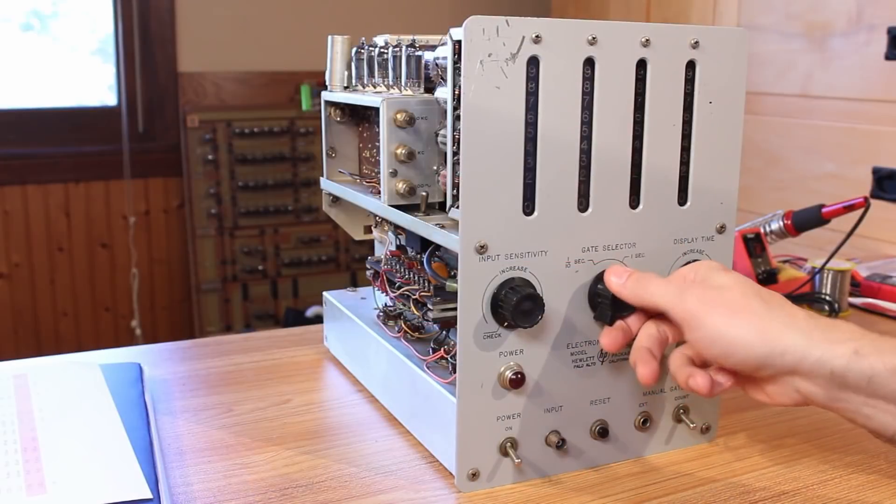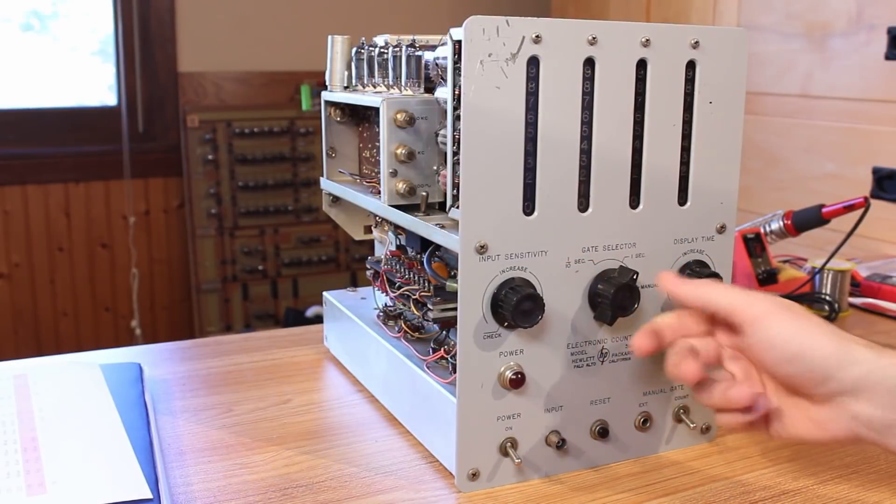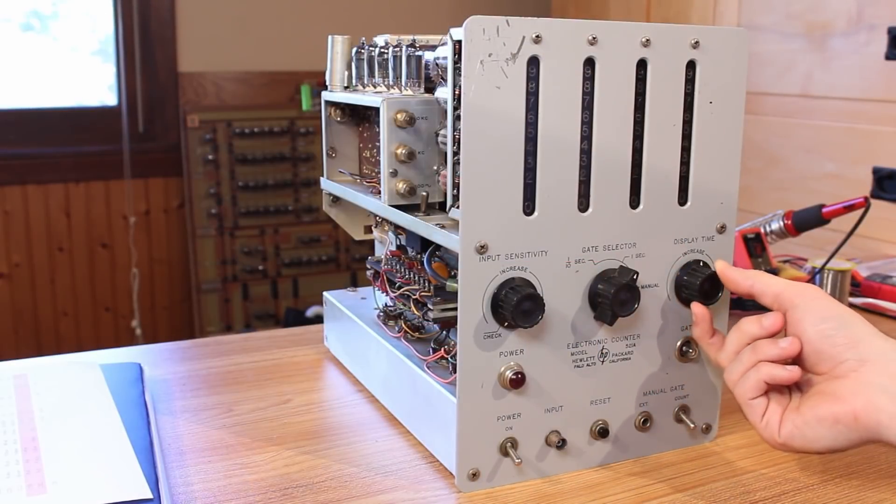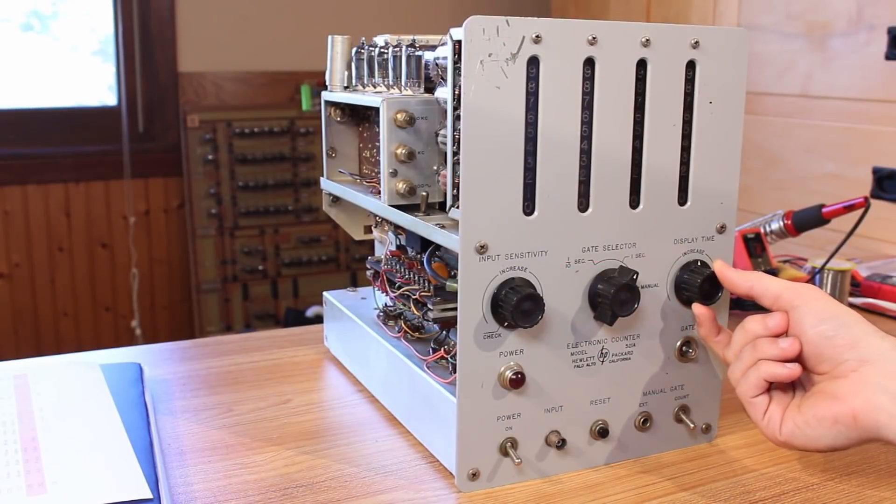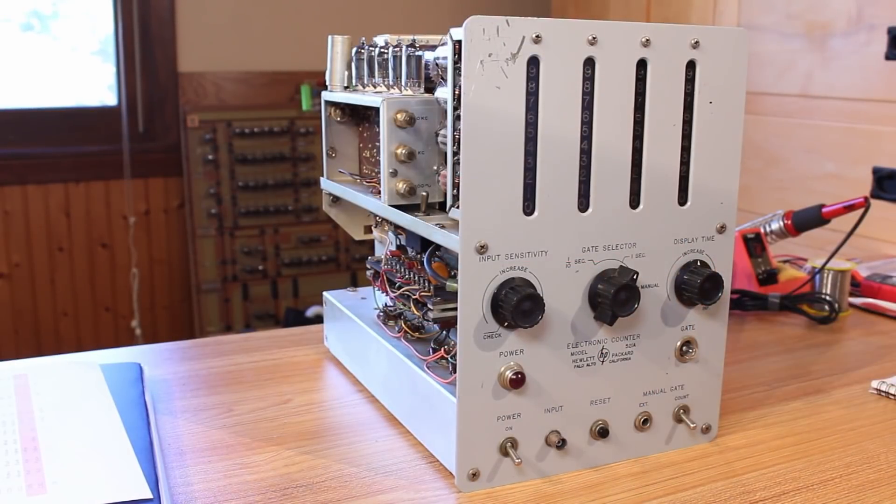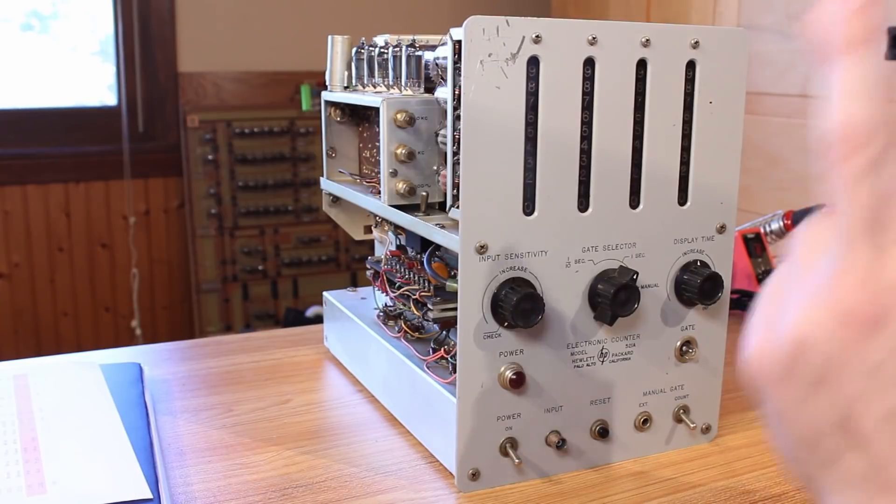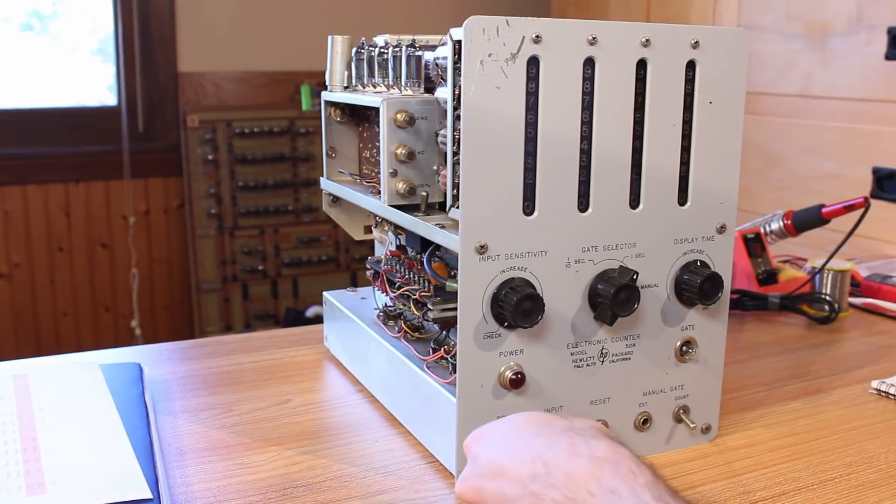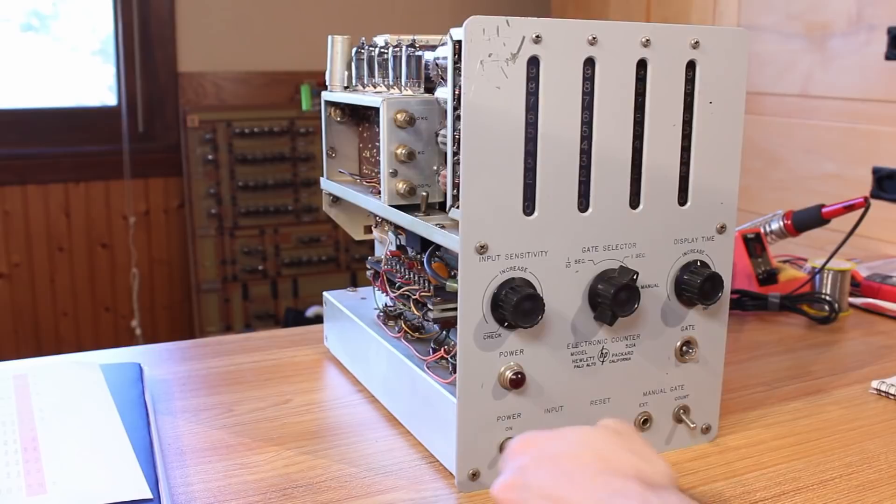Right now I've got it in one second. We'll turn our display time to about right there in the middle. And well, fingers crossed, let's flip the power switch and see what happens.